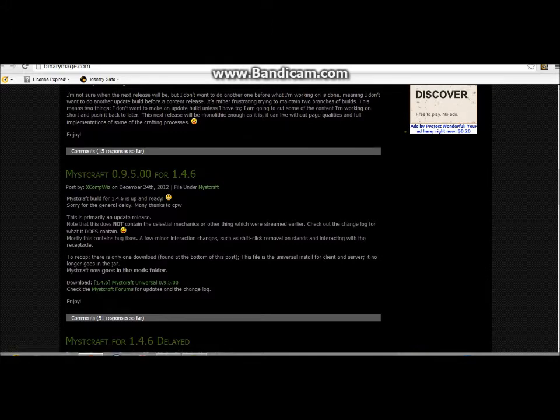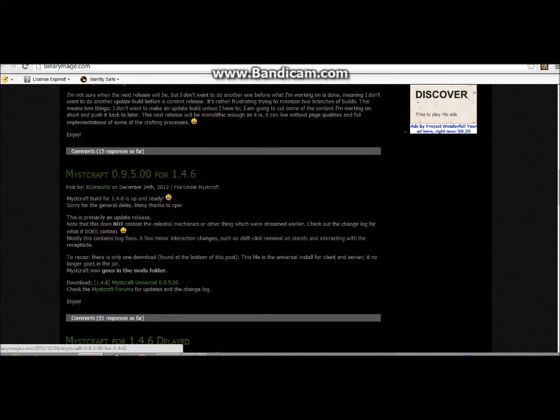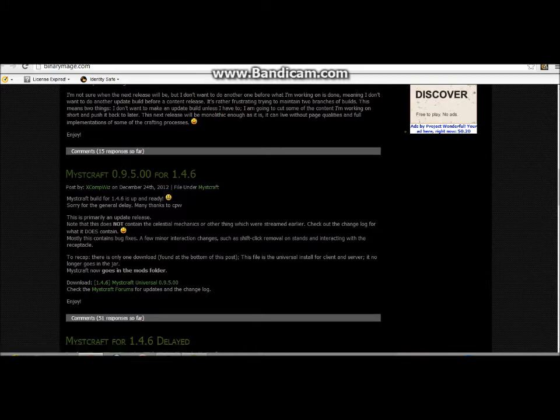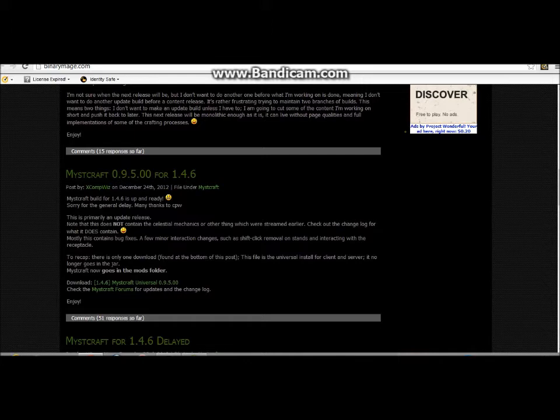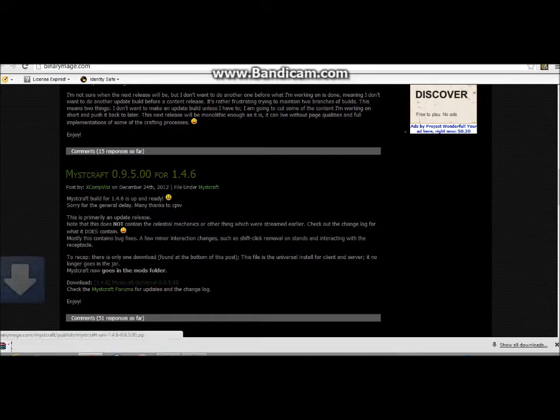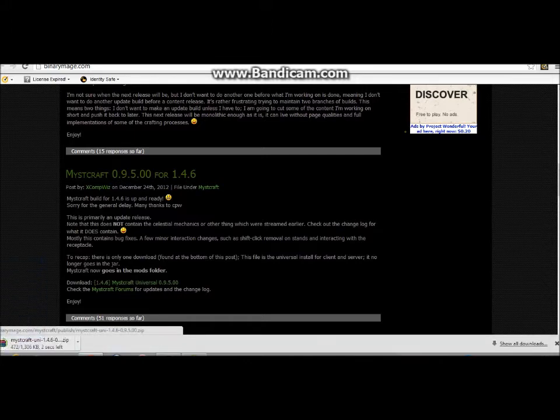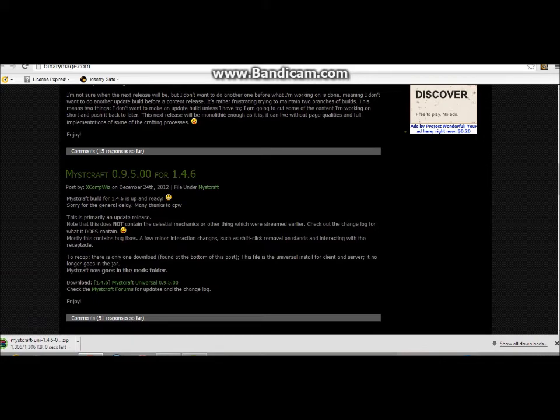Mistcraft 0.950 for 1.4.6. This still works for 1.4.7 even though it says 1.4.6. We just click on that and it downloads.